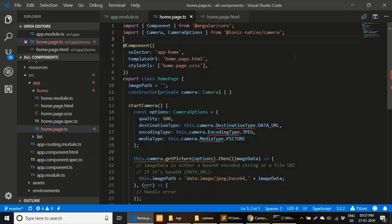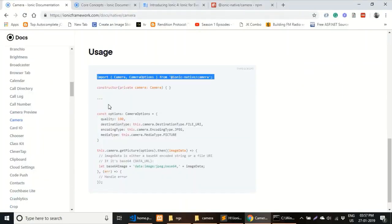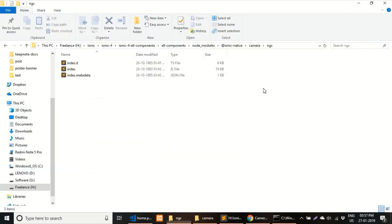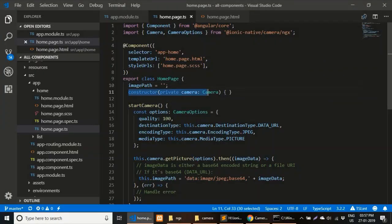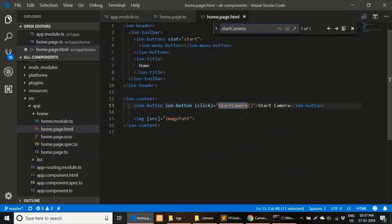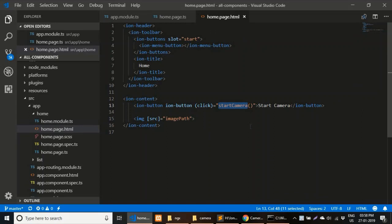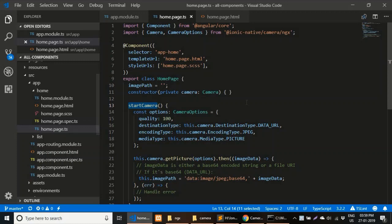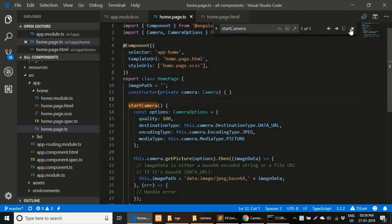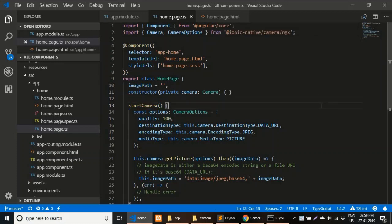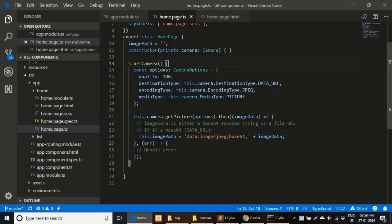Now go to the `home.page.ts` file. Go to the Ionic website and copy the same import line — don't forget to add `/ngx`. Also copy the constructor injection from the docs. After that, create a function called `startCamera`, which is called from the `home.page.html` file. This function starts the camera and grabs the image.